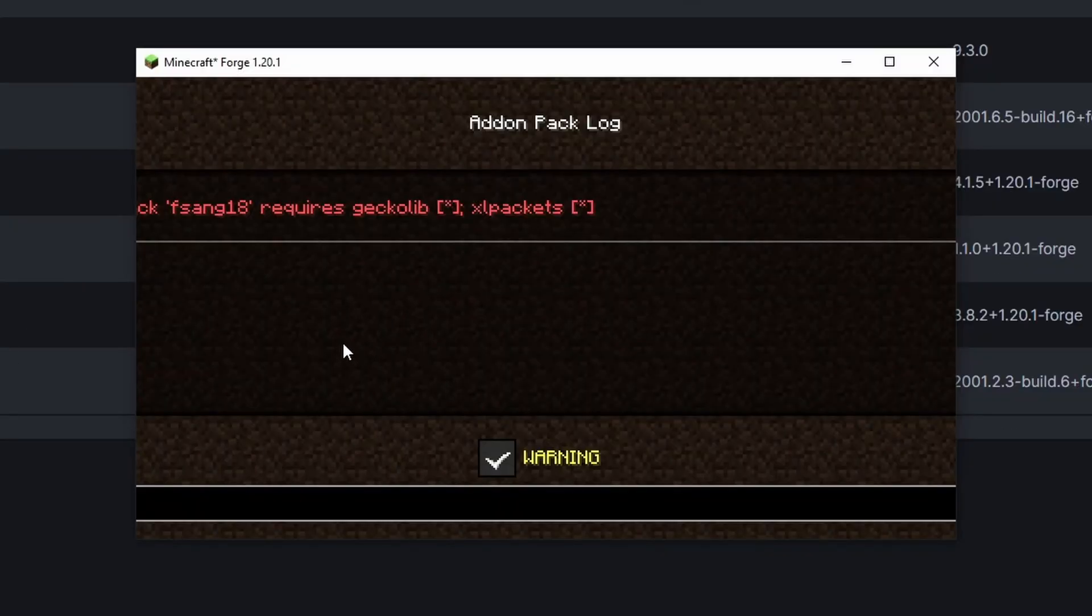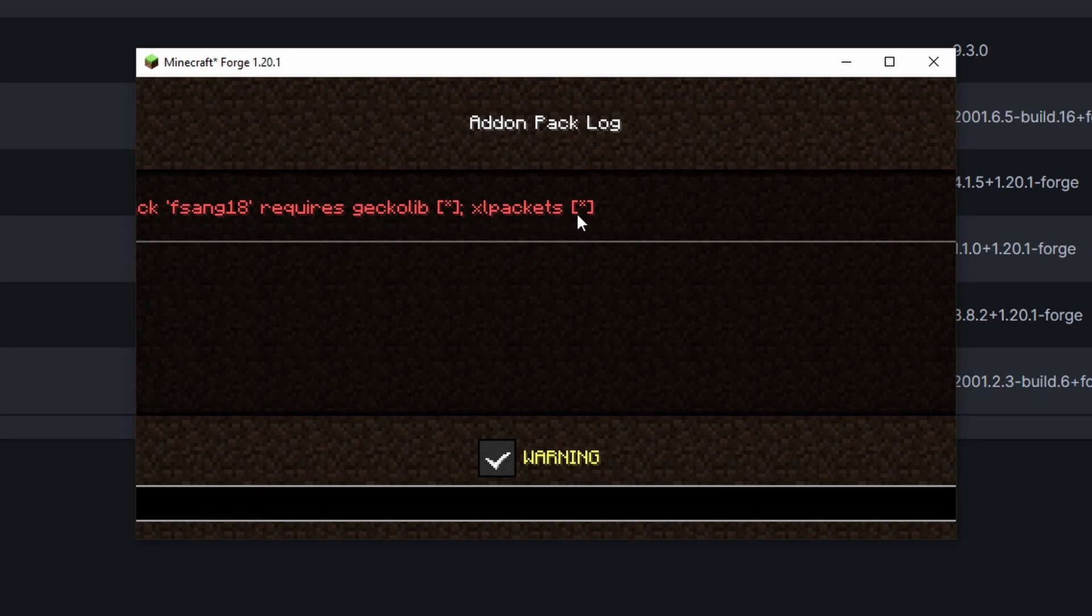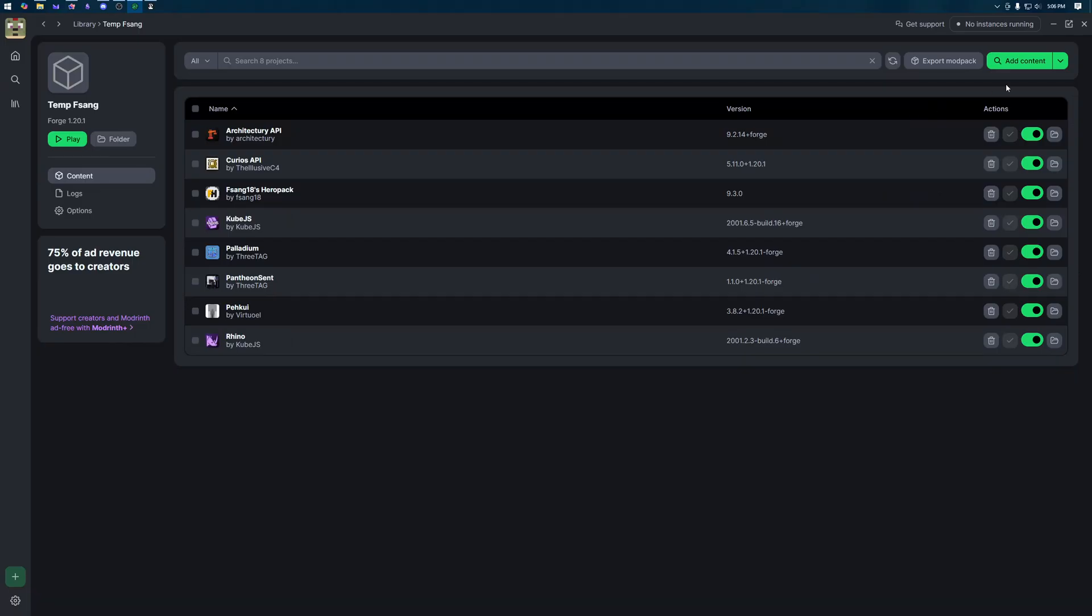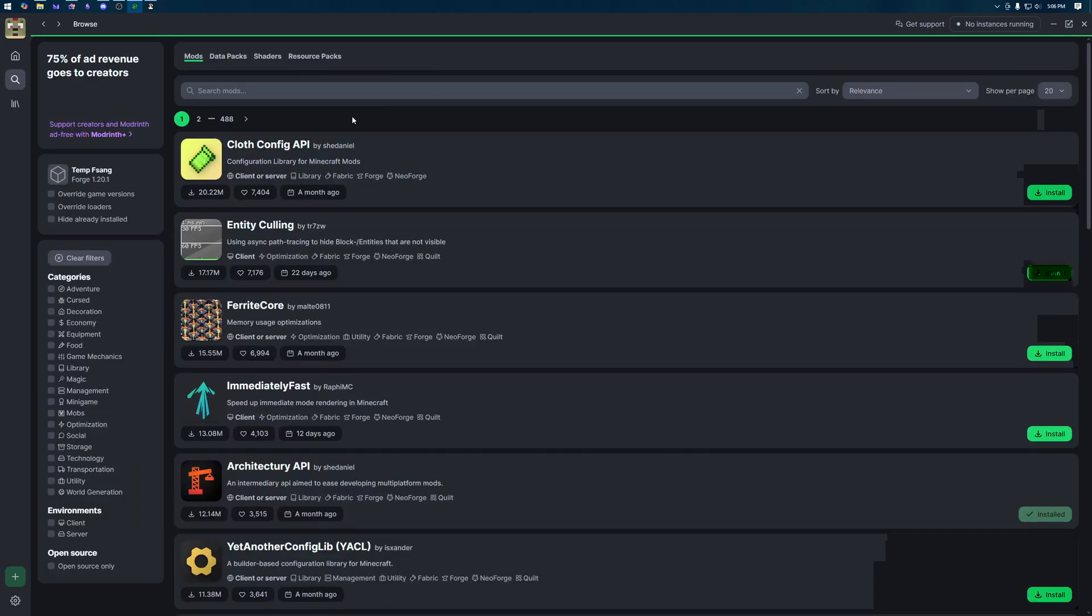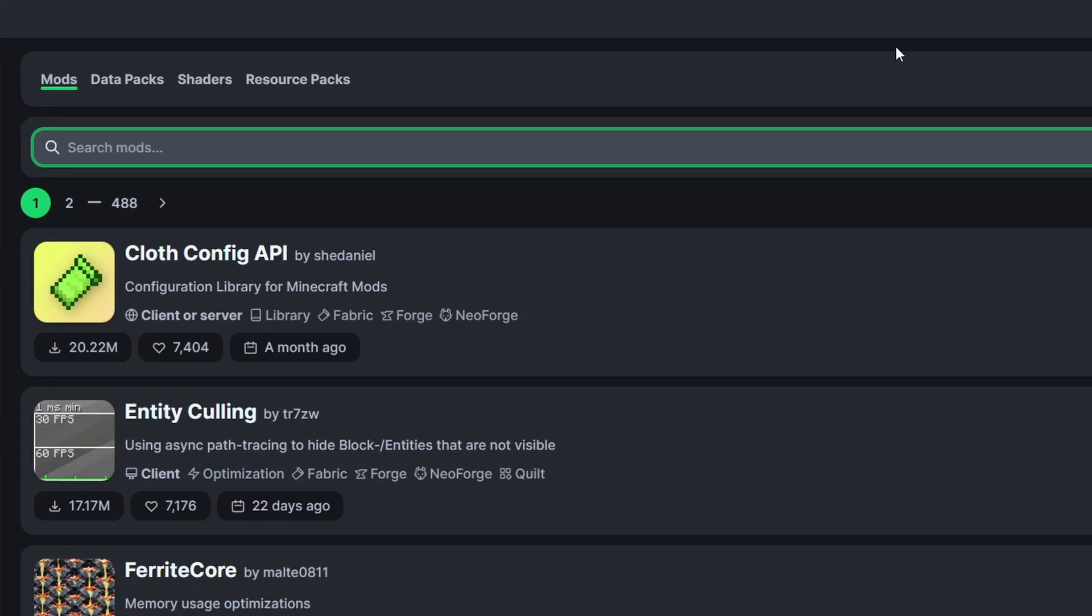Okay we got another error. Fsang18 requires geckolib and xl packets. So again these are going to be two more mods that we need to download. So let's go through them. This process is a little bit convoluted but there's a lot of dependencies going on and modrinth does its best. So let's go back to add content and let's search for the missing ones.